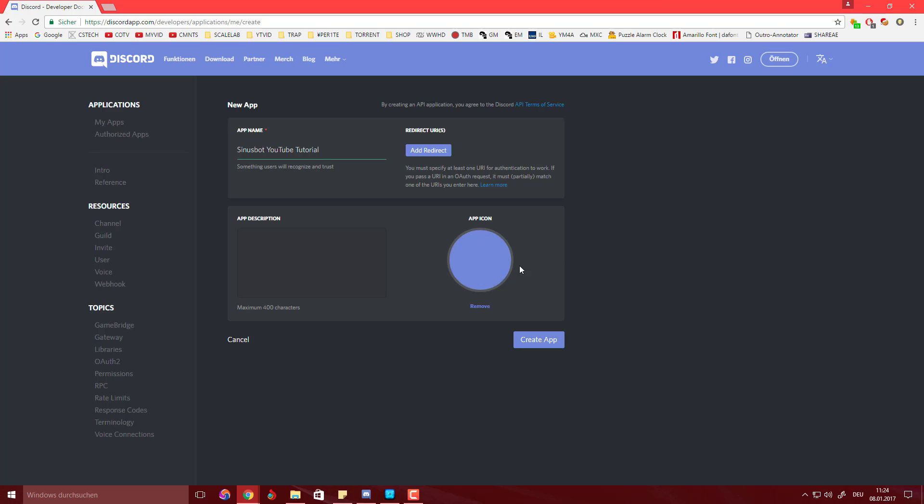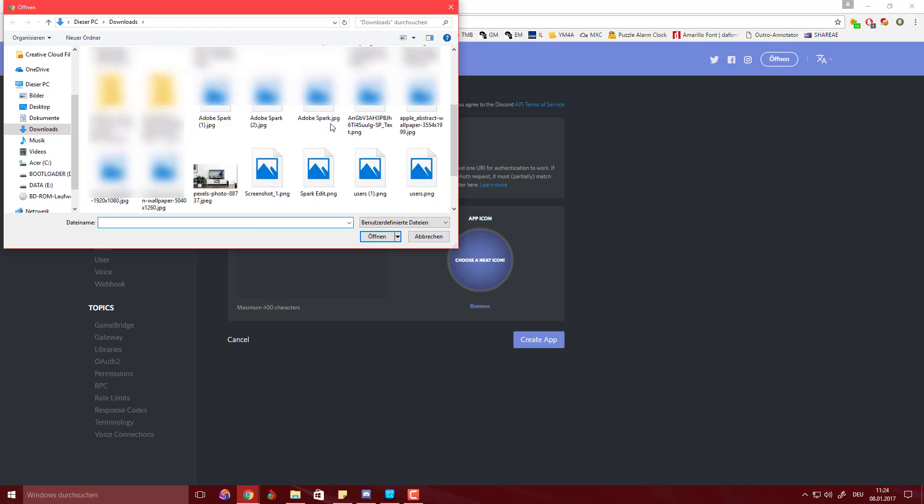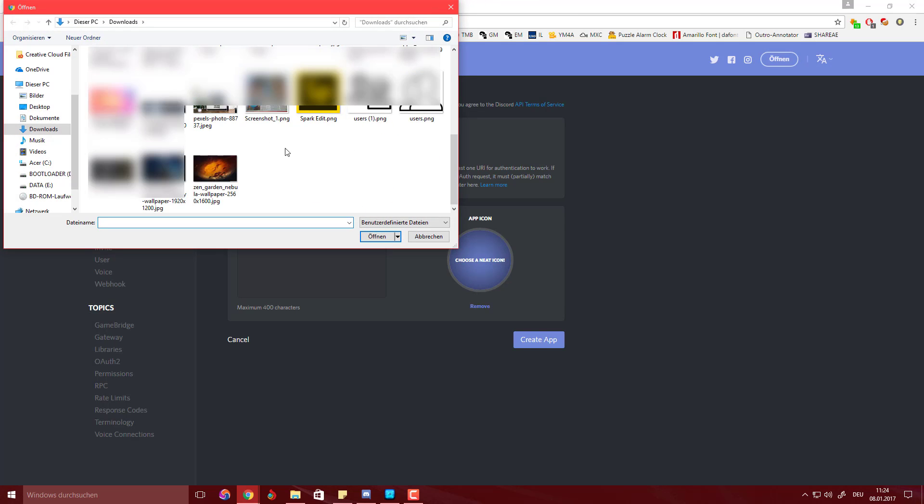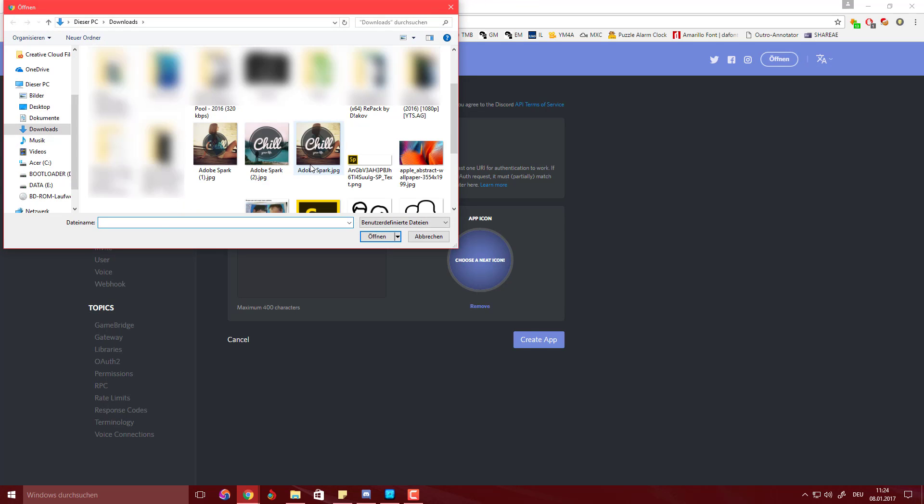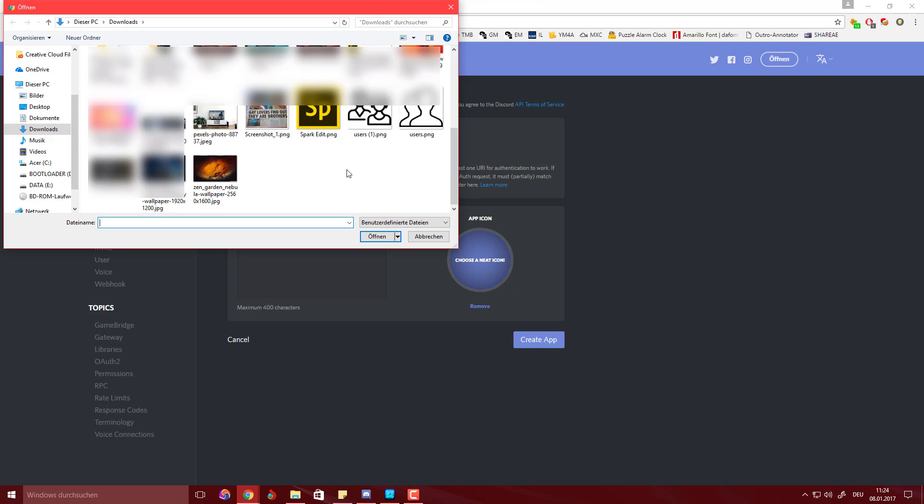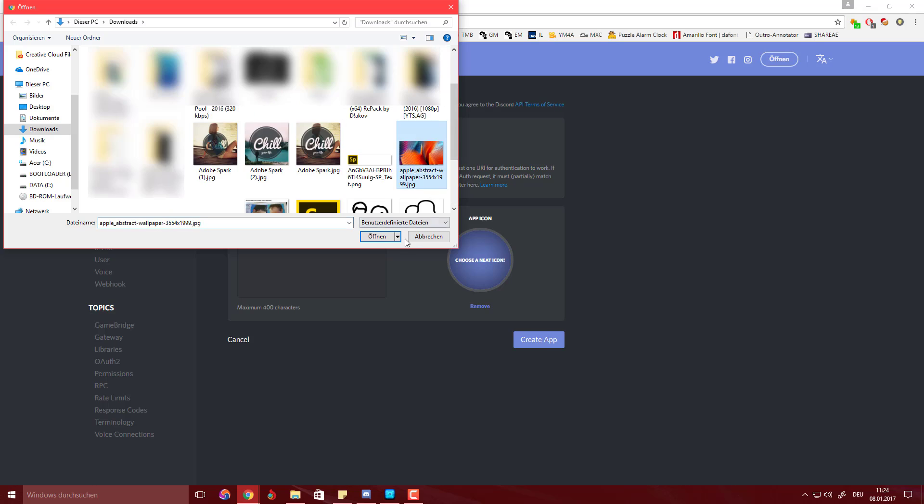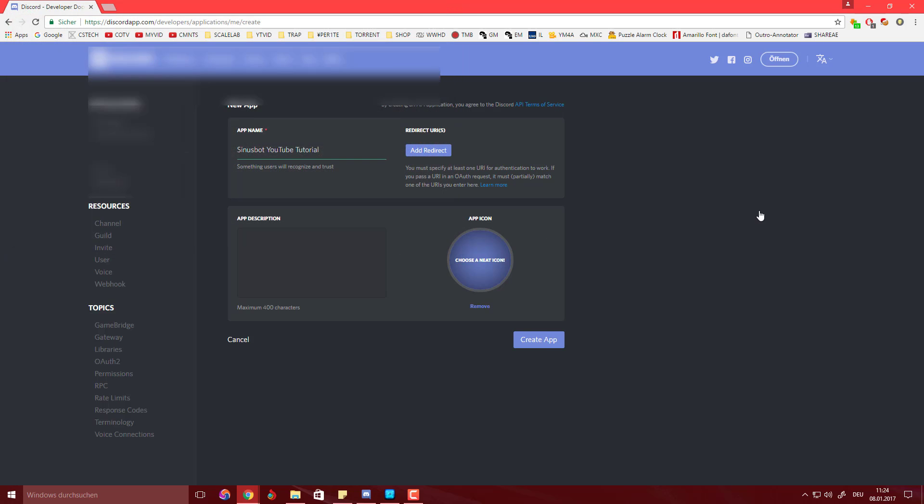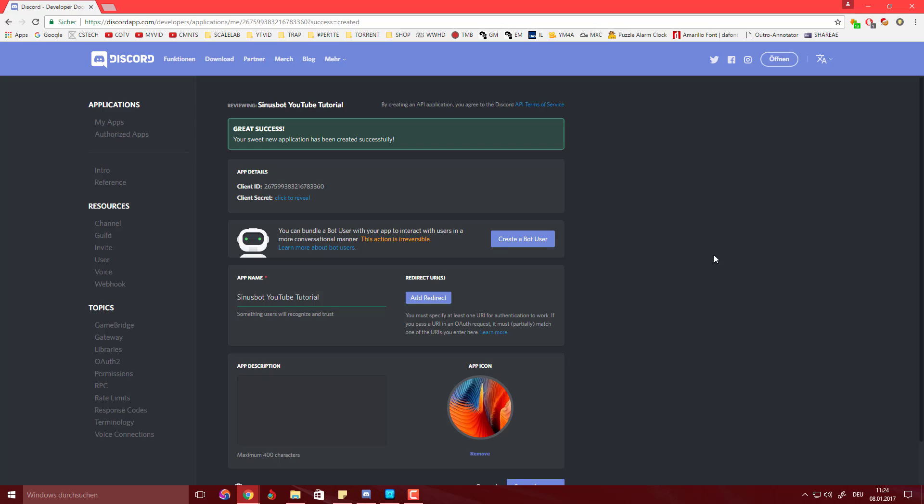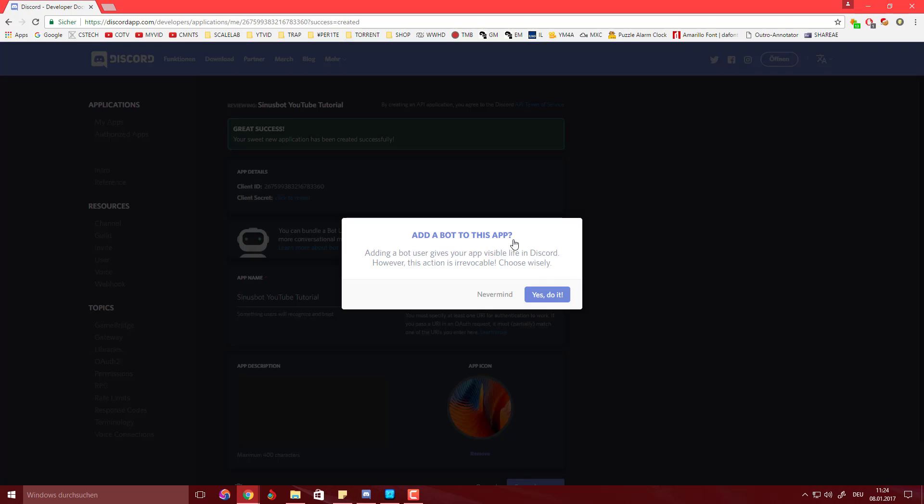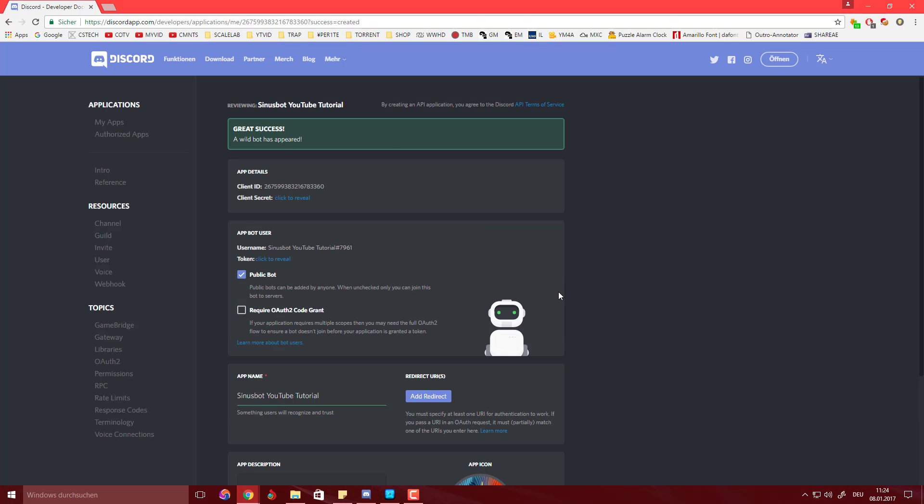If you want to get any app icons so it has actually some kind of icon, I'm going to choose this here and then you got this icon here so it actually has a profile picture in Discord. I'm going to hit create app. It's going to take a second. What you want to do next is hit create bot user. Yes, do it, and it should come out like this.